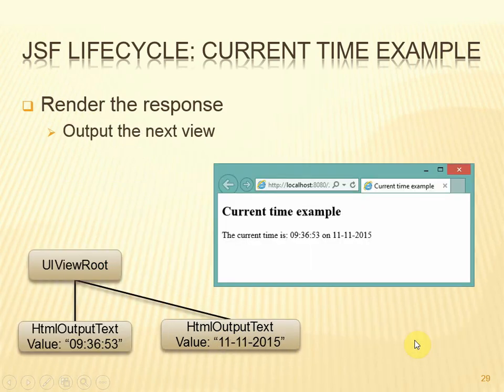With the view ready for output, we can then render that tree as the view as defined by the XHTML file.